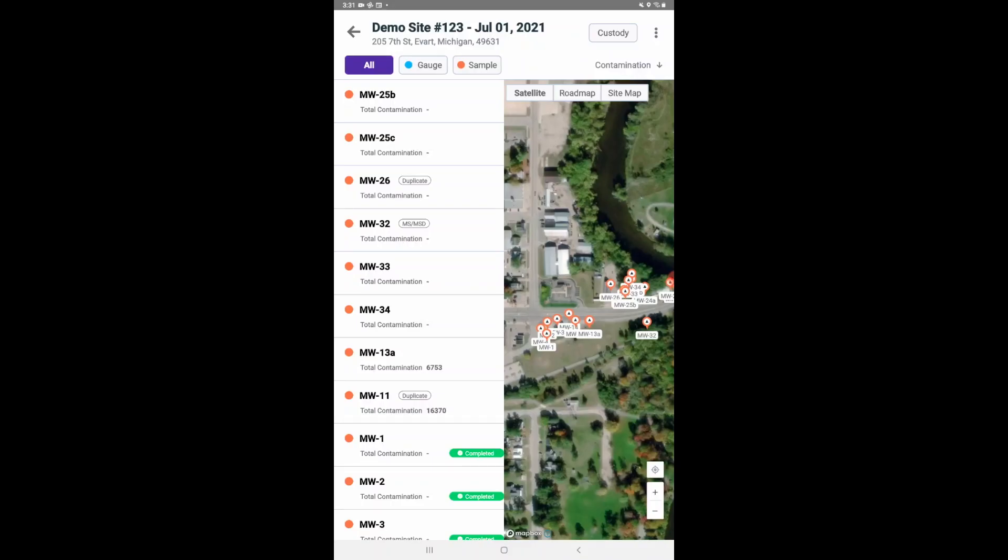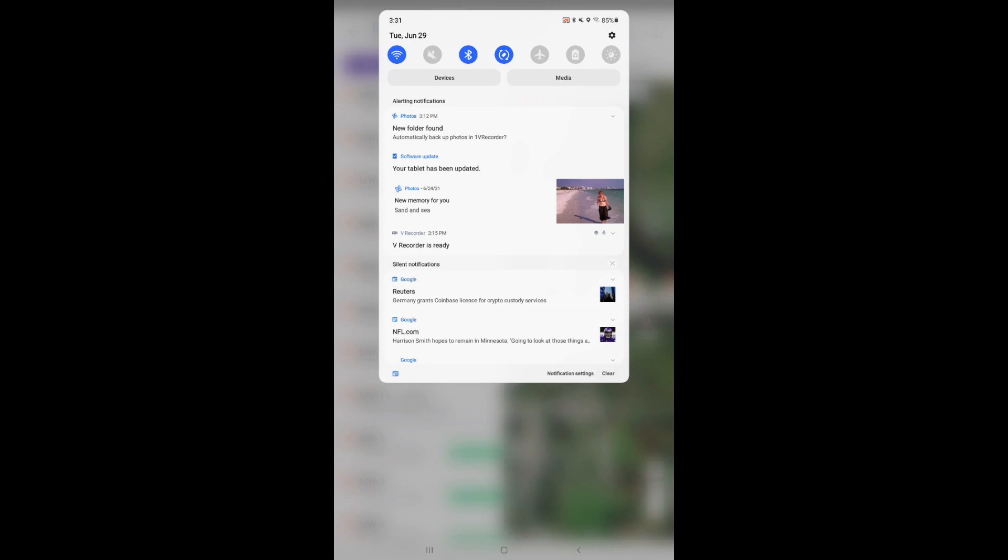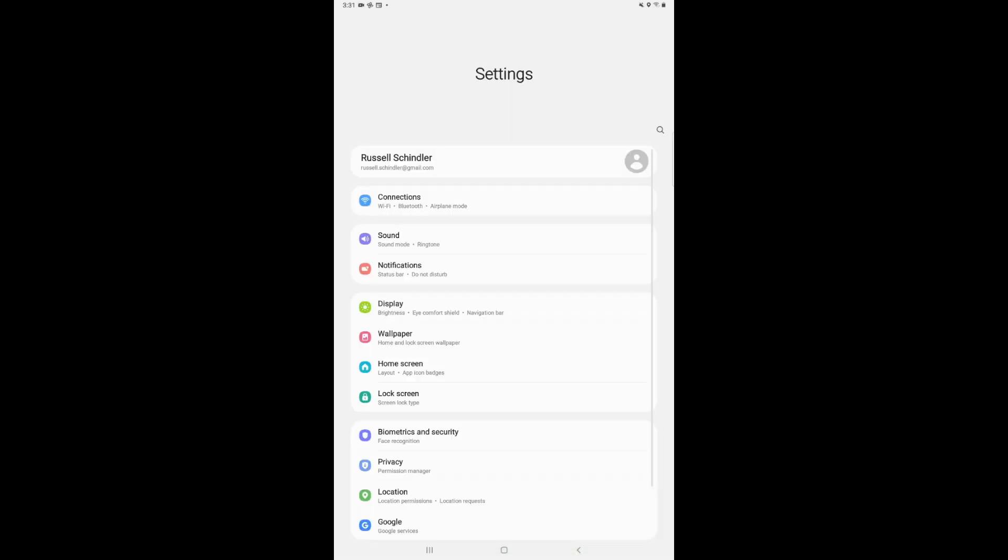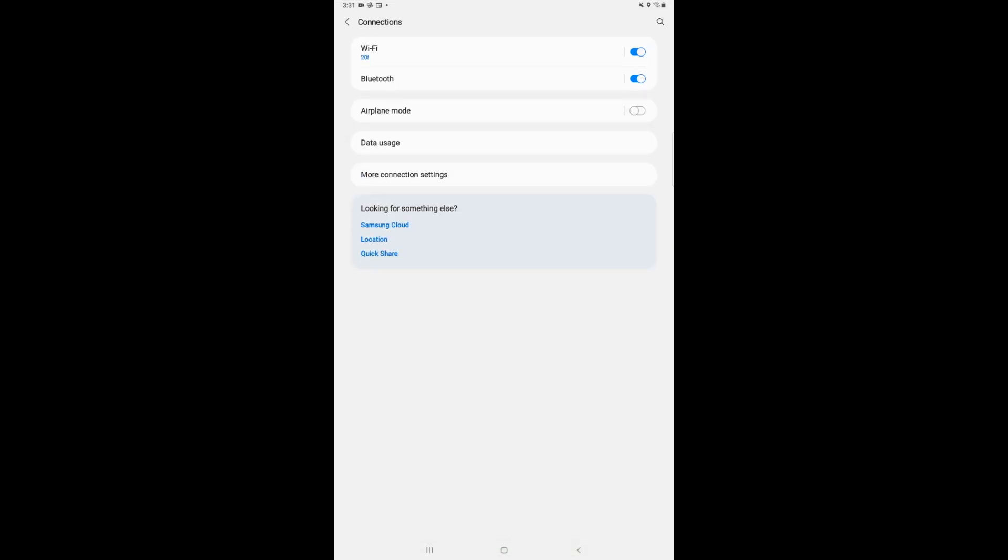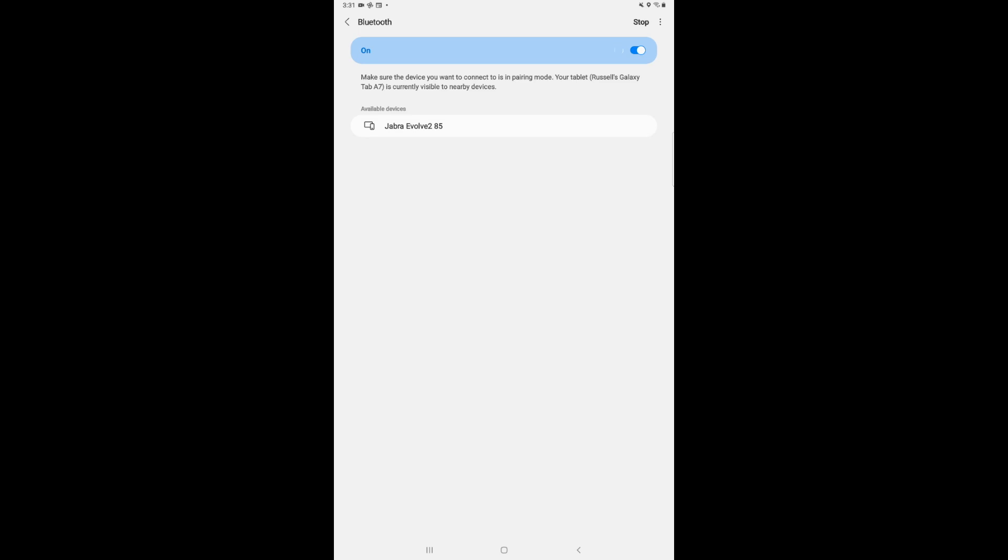Next, access your tablet's Bluetooth connection screen by going through the settings options. This may differ from iOS to Android.